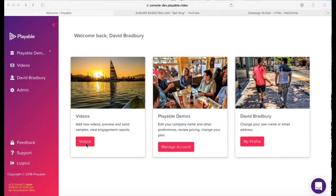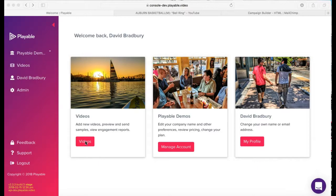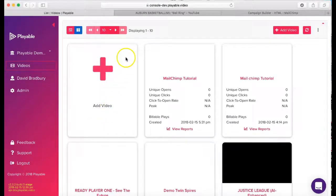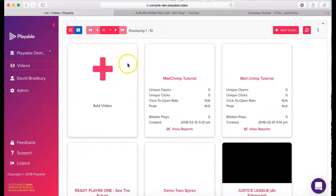Once we are logged in, we are greeted with our welcome page. From here, you can administer your Playable account. Today, we're going to add a new video. So we click videos, which takes us to our video dashboard and then we click the add video prompt.